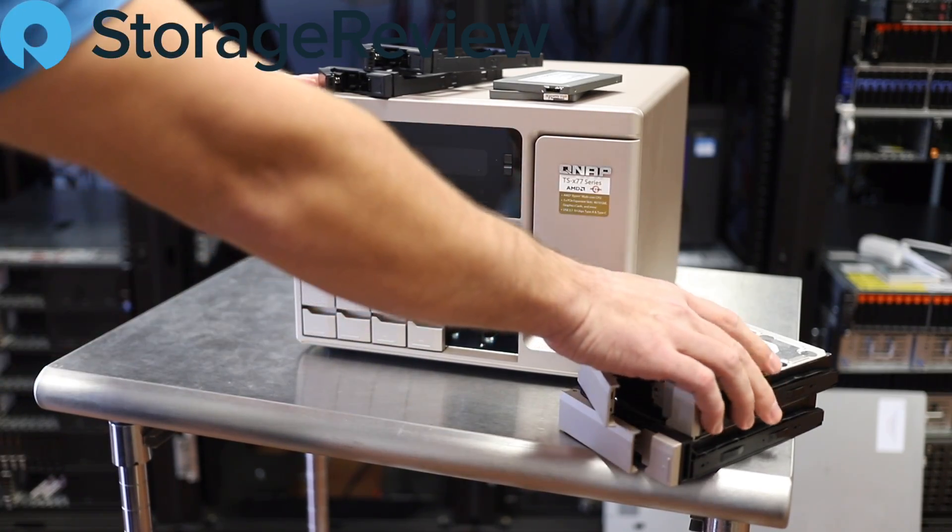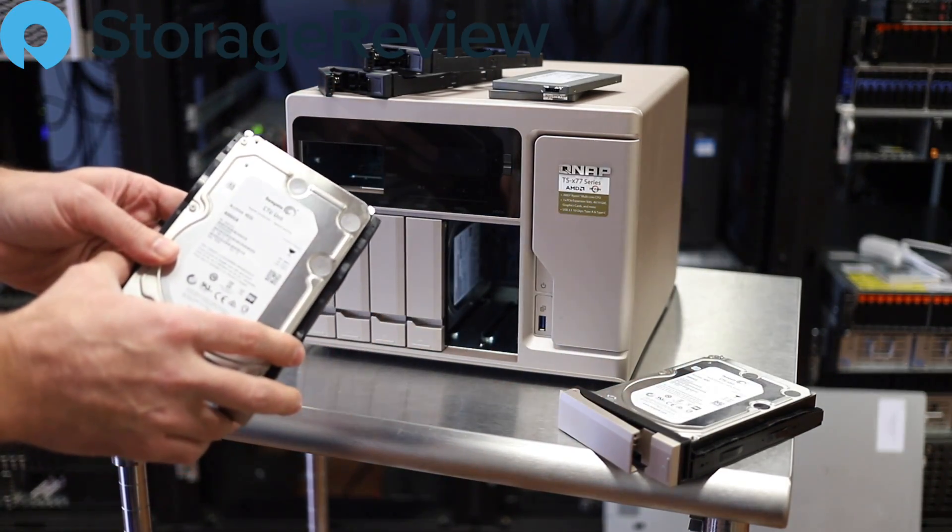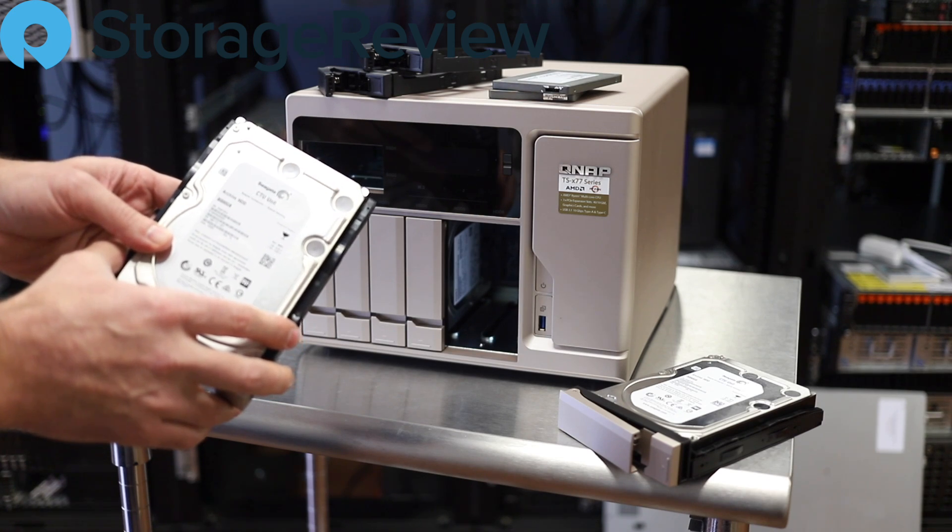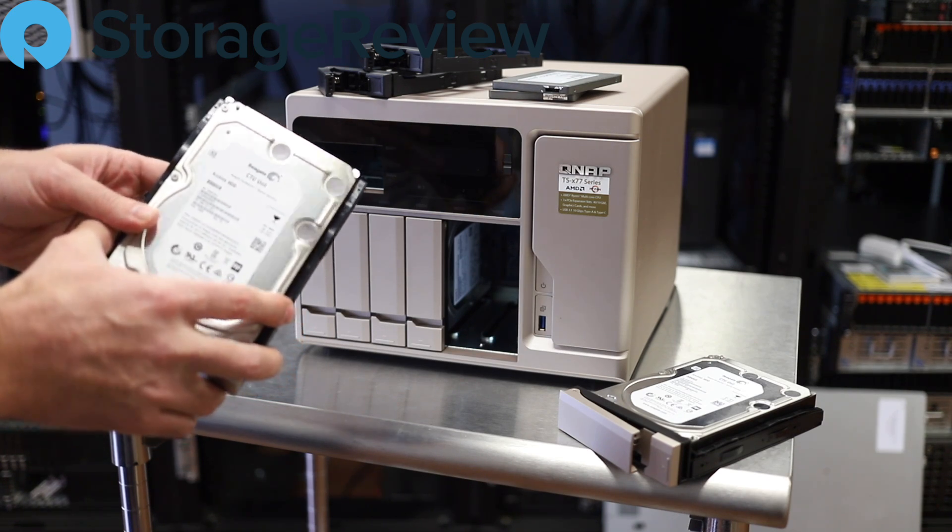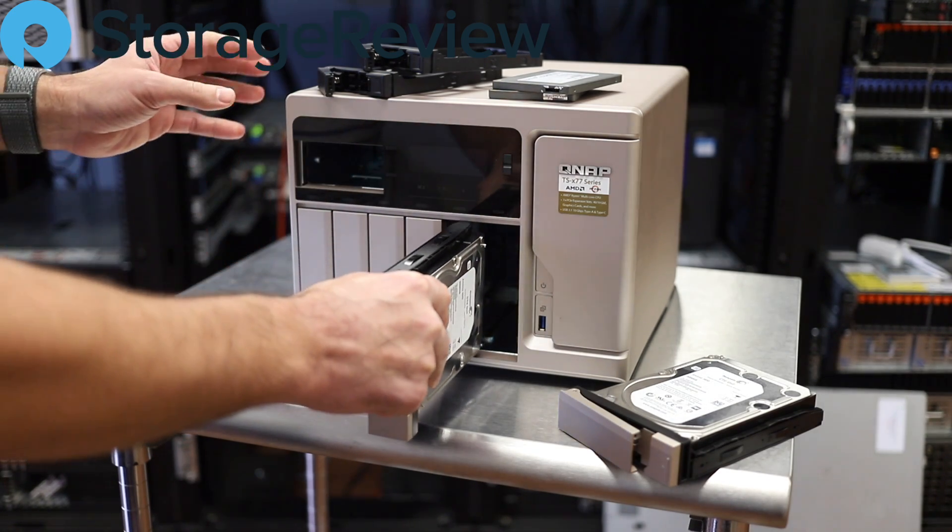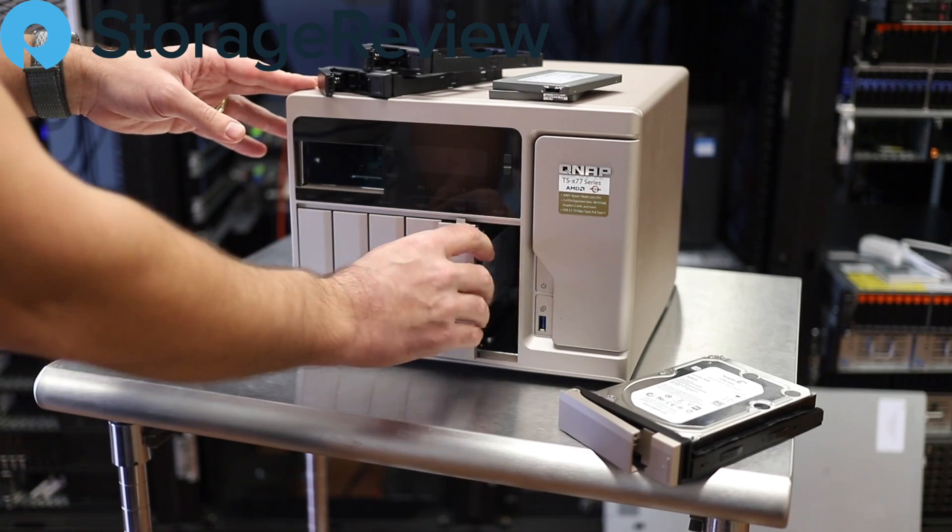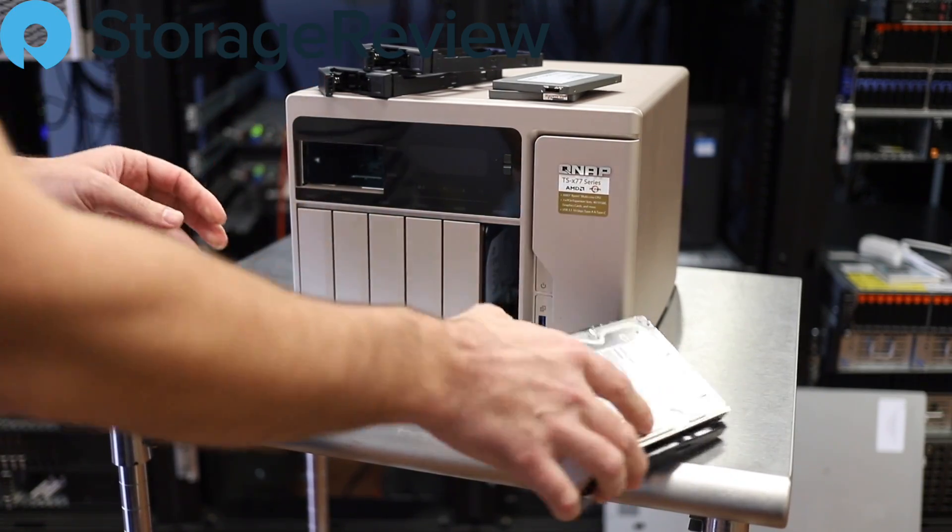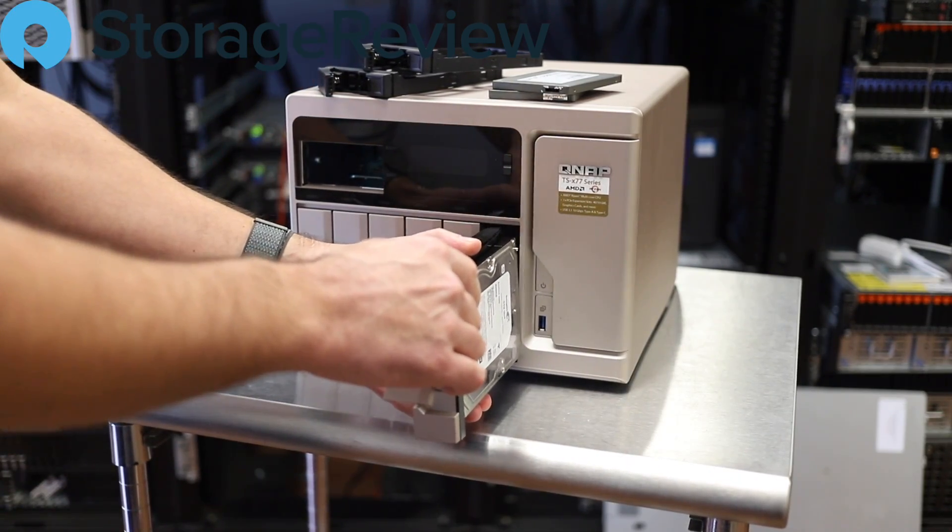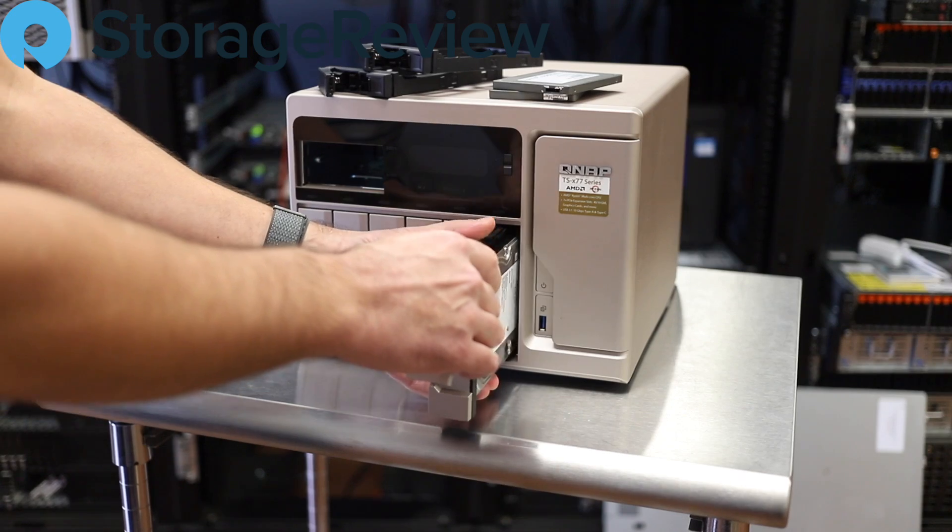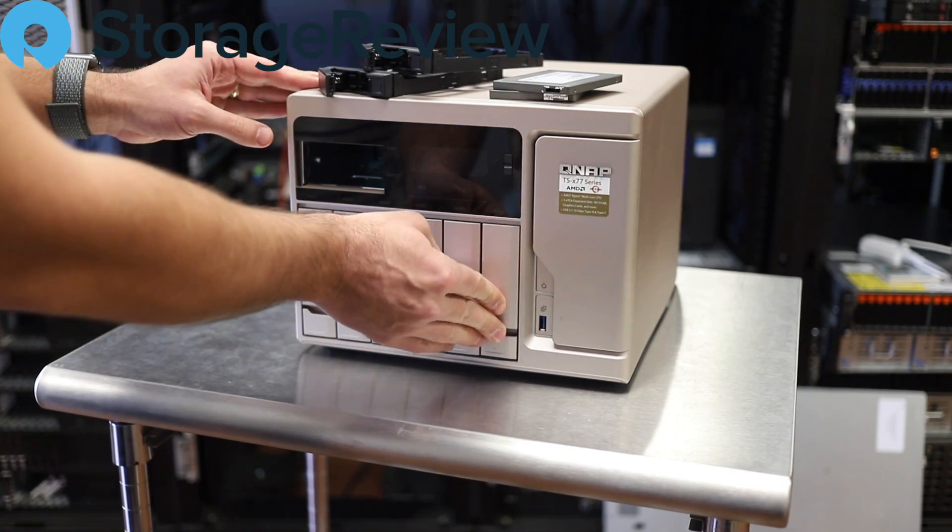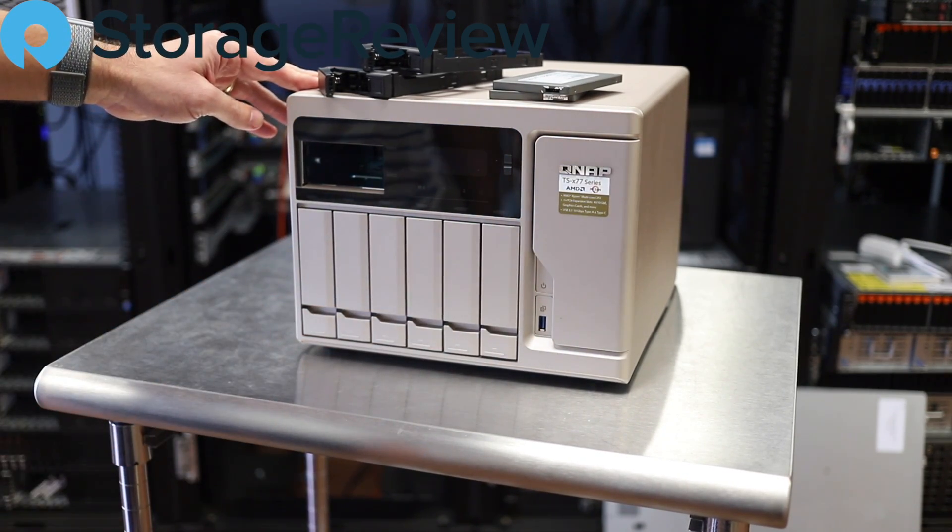We're also going to put together another group with these 8TB Seagate archive units. So we've got 16TB raw for primary storage. We've got another 16TB raw for backup. So you can configure that in a number of different ways depending on what your needs are.